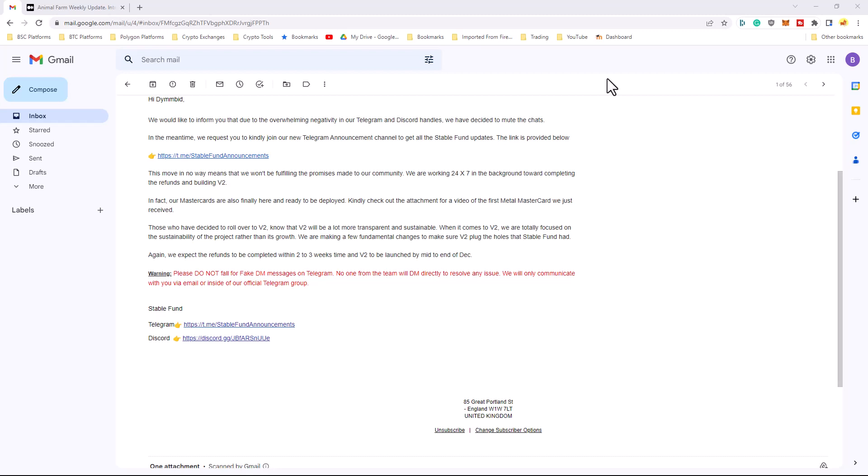This move in no way means that we won't be fulfilling the promises made to our community. We are working 24-7 in the background toward completing the refunds and building version 2. In fact, our MasterCards are also finally here and ready to be deployed.